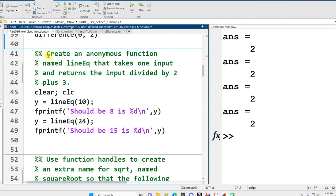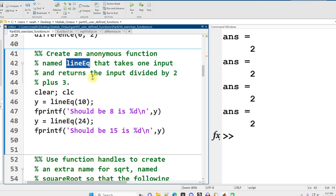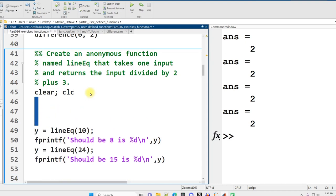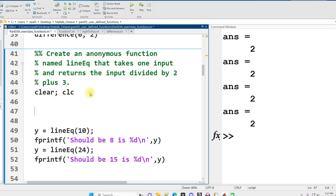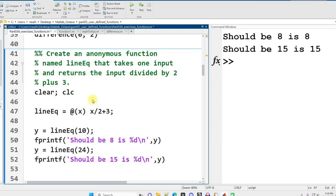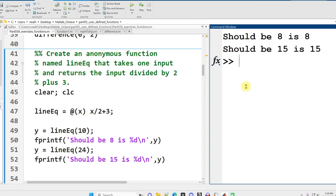Create an anonymous function named lineEQ that takes one input and returns the input divided by two plus three. We're plugging in the x value of a line equation, and we've got some testing code already set up. An anonymous function is a small one-line function you can create in your script. With our line equation, name it, set it equals, then the at symbol, then parentheses with input variables. I'll use x. Then the calculation, x over two plus three.